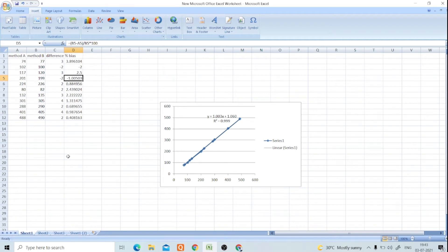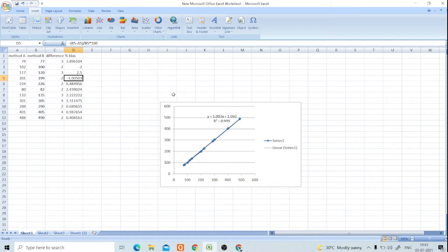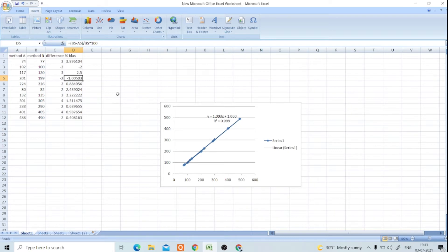Hello all, in this video we will see how to compare results of two methods with the help of linear regression in Microsoft Excel 2007, and we will see the demo of how to make this type of graph.